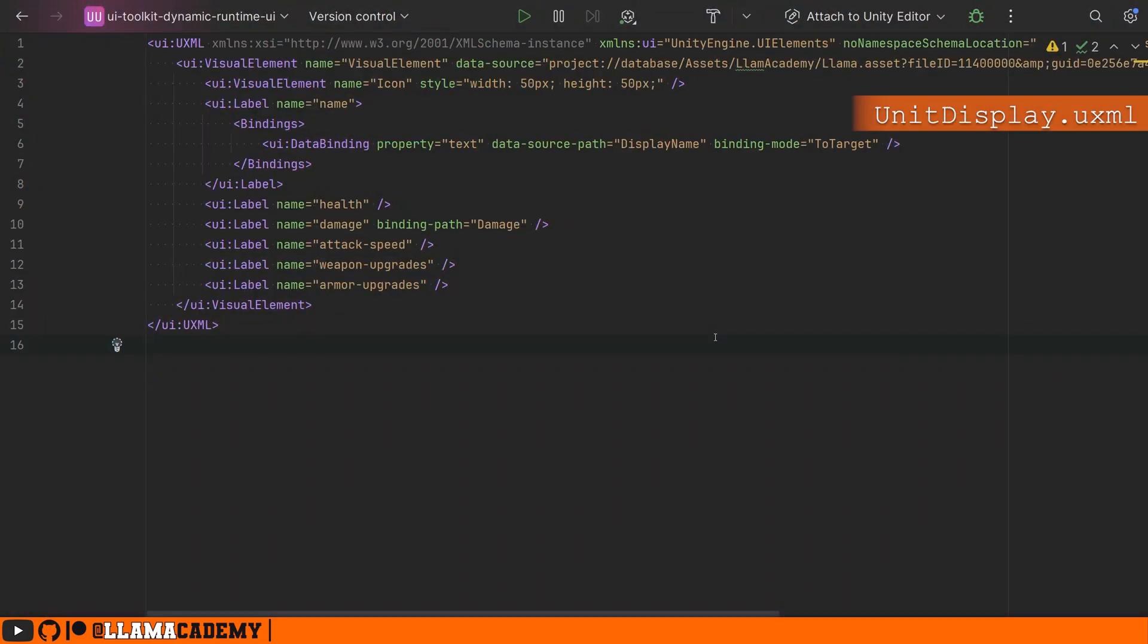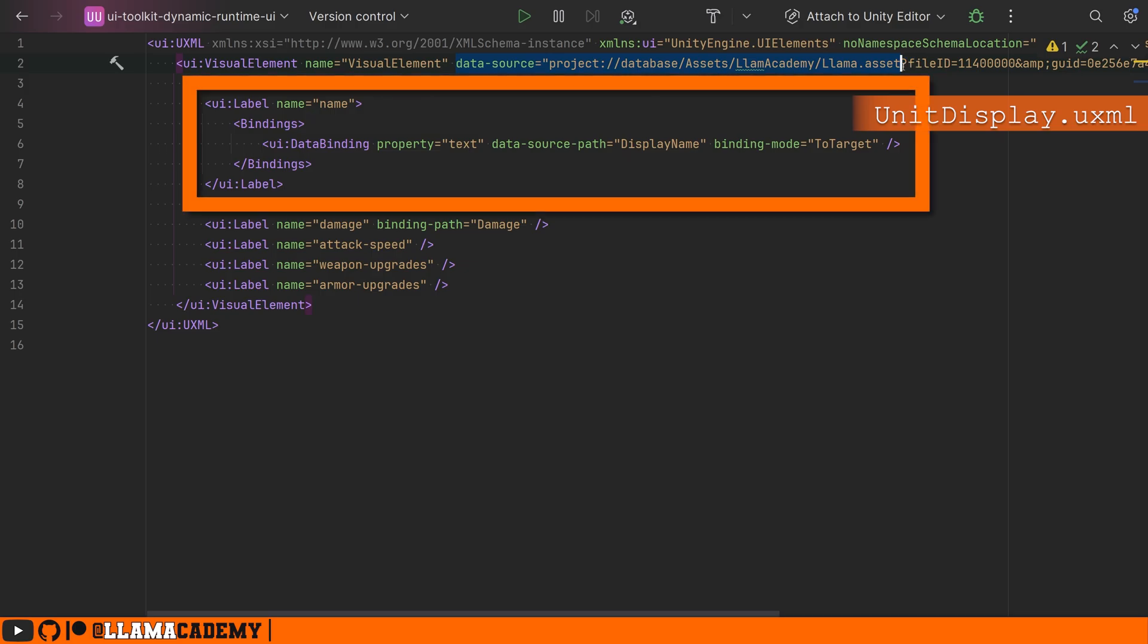Let's take a look at the UXML, which is my preferred method of writing UIs with UI toolkit. I just find it's a lot faster. Now up here at the top, we see that data source to our asset. We can see this is how we set the data source at the top level. And then down below here, we have the bindings under each label that we're going to assign along with the data source path to the variable path on the bound object.